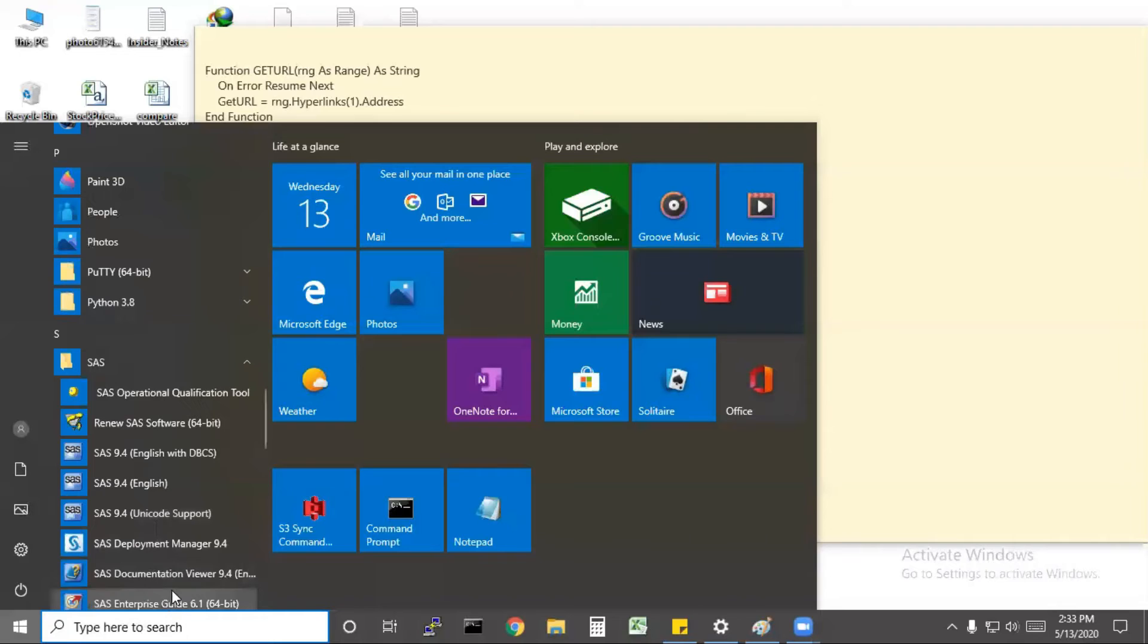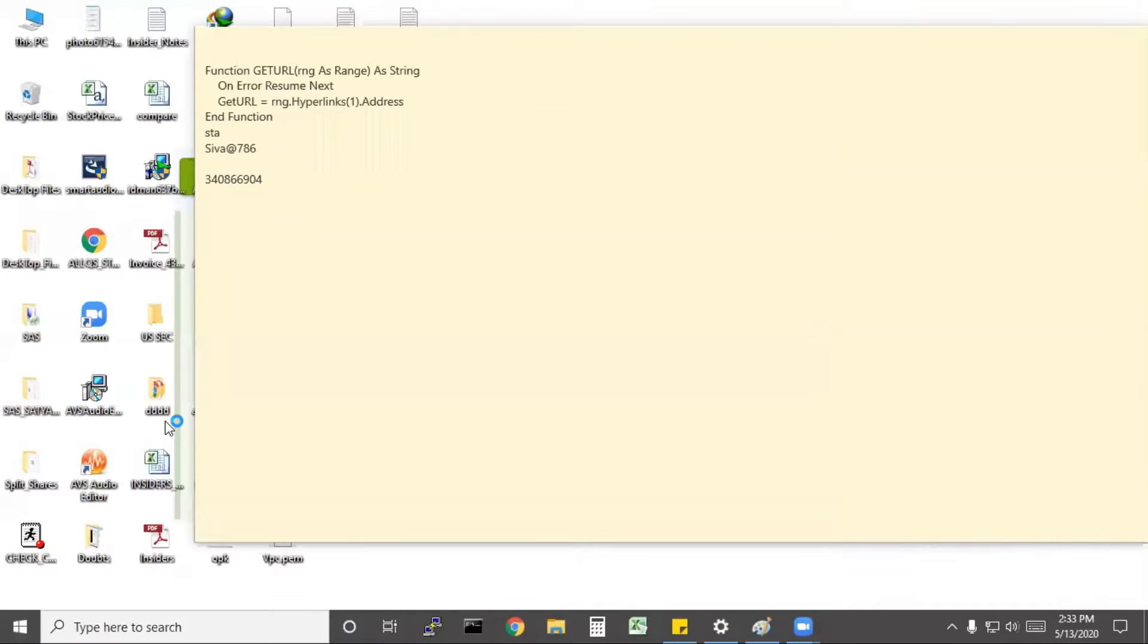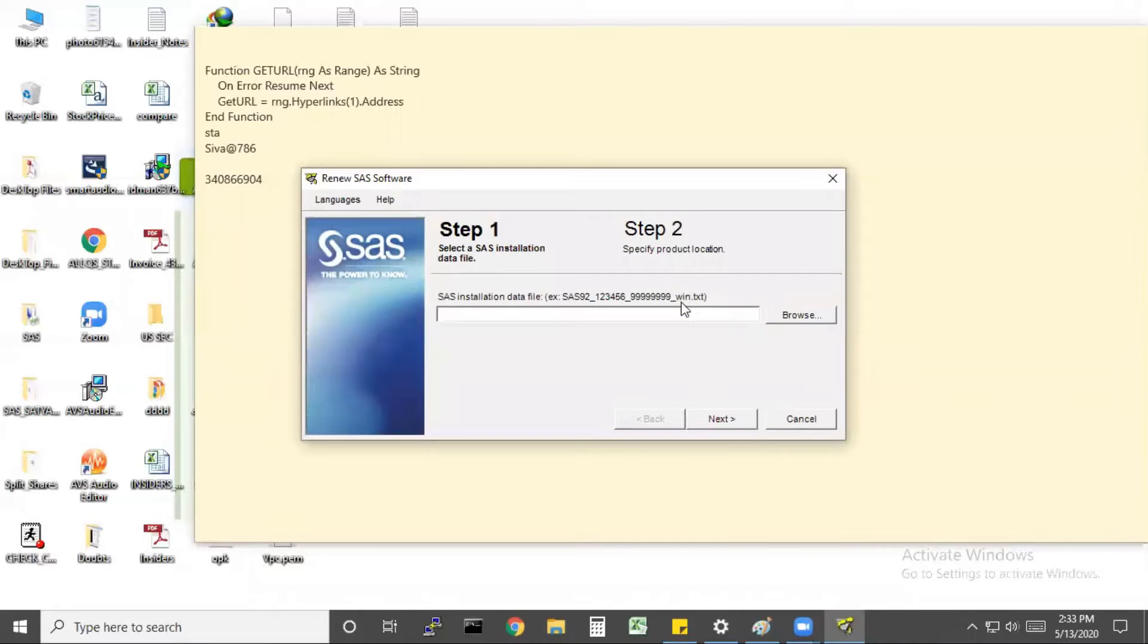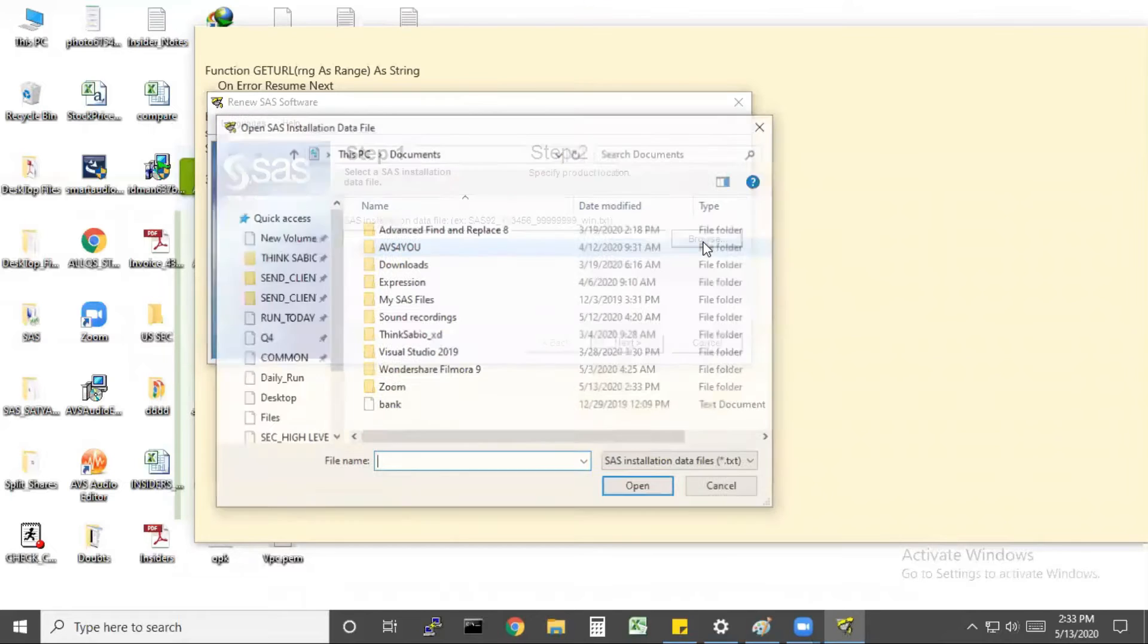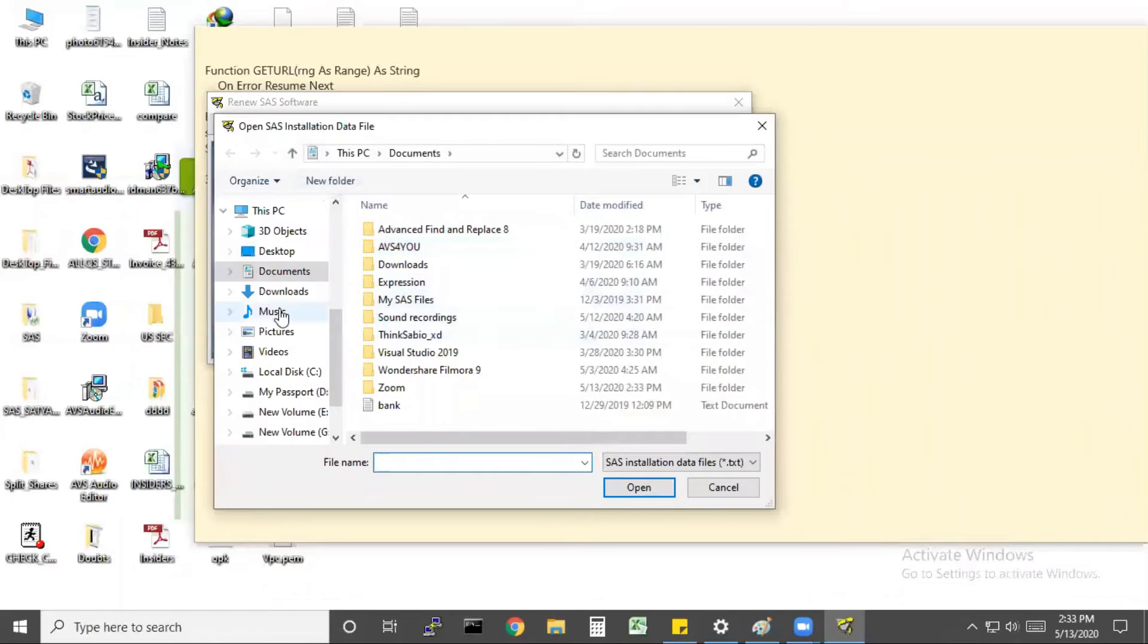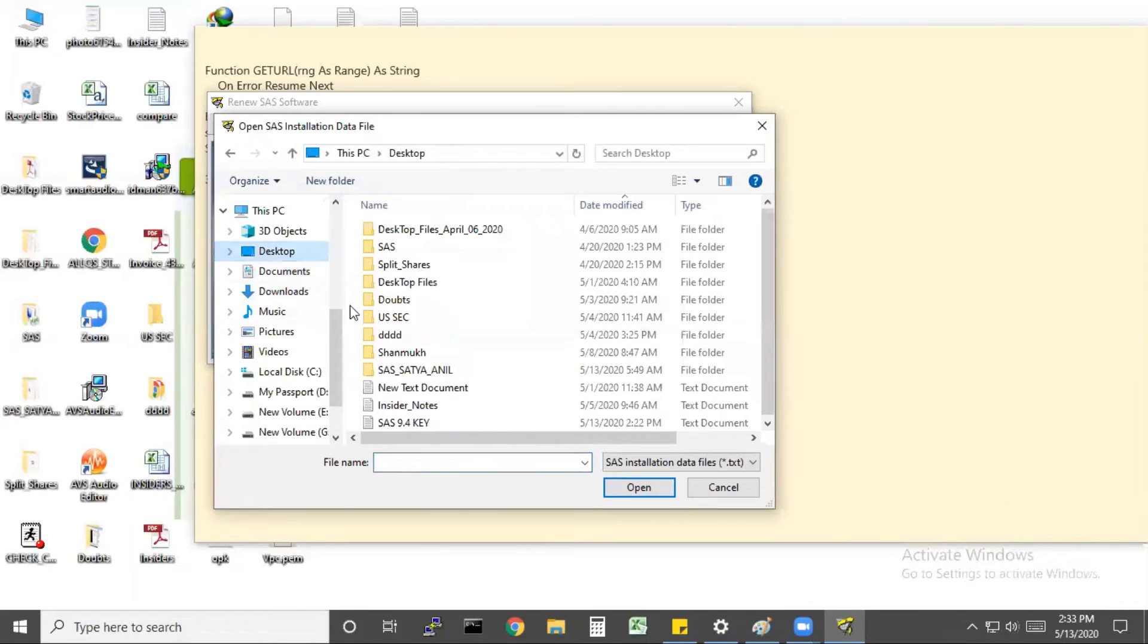There you will find the SAS renew option, so click on that. A dialog box will appear to browse your SAS key. Click on browse and select the location of your downloaded key.